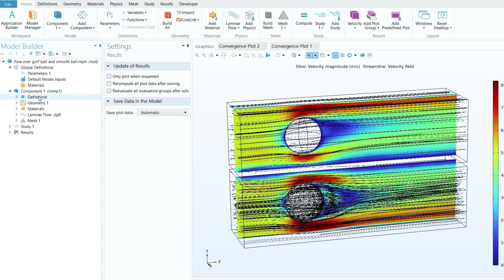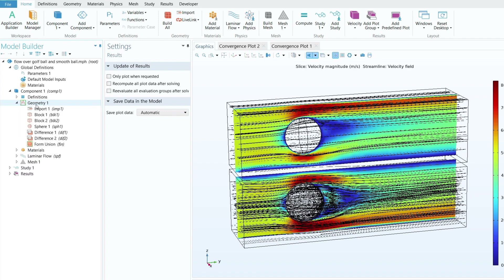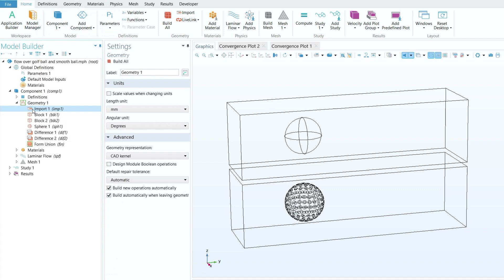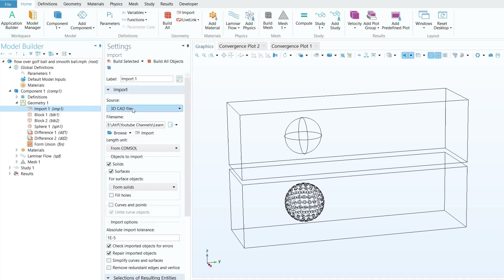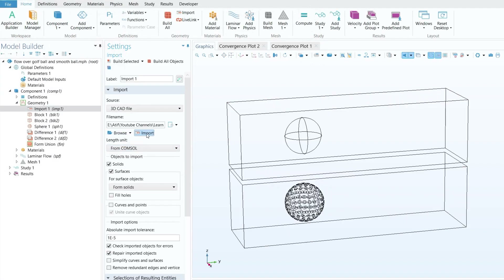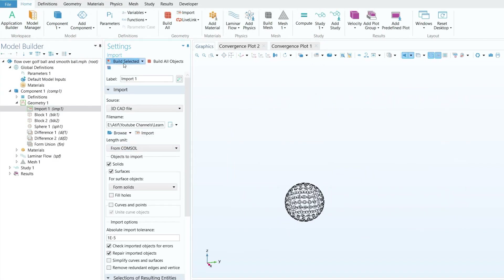The first thing under the component is the definition — you don't need to change anything there. Next, go to geometry, right-click on it, and select Import. Import the golf ball geometry; I will provide the link in the description. Convert it to STL or STEP format, click Browse, select the STEP file, click Open, then click Import so the golf ball is imported into your COMSOL window.